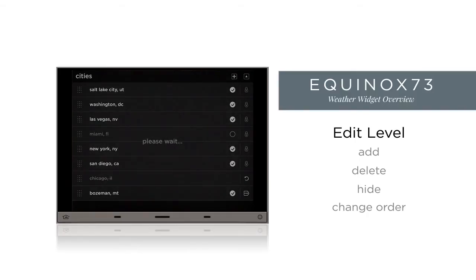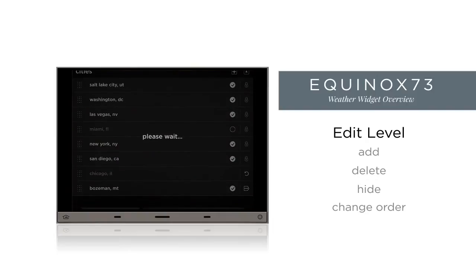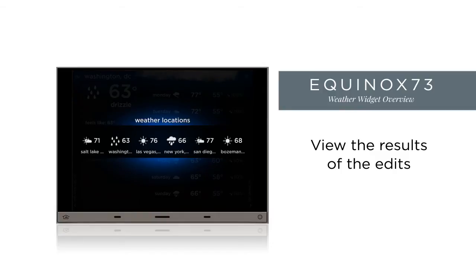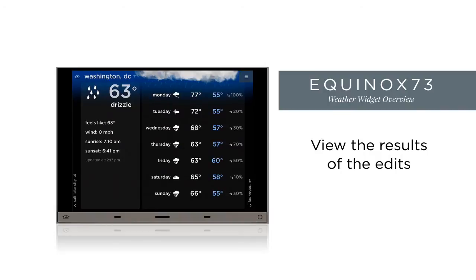To exit edit mode, tap the up arrow at the top right of the screen. We'll take a moment to observe the results of our edits. Pressing the name of the current location, we can see the list. Salt Lake is in the first position because of our moving it there. Miami and Chicago are no longer on our list, while Bozeman now is. In the edit level, Miami is not showing because it is simply hidden; Chicago is gone because we deleted it.